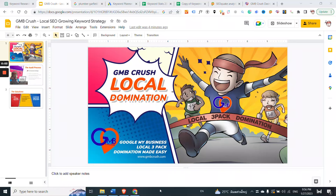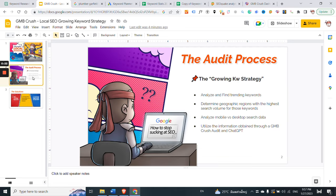Hey Crushers, Matthew from GMBCrush here, and welcome to a new episode. If you are in the process of running a new keyword research campaign, today you are in the right place. In today's video I'm going to show you my personal local SEO growing keyword strategy. By following this video training, you will learn how to analyze and find trending keywords, how to determine geographic regions with the highest search volume for those keywords, how to analyze mobile versus desktop search data.